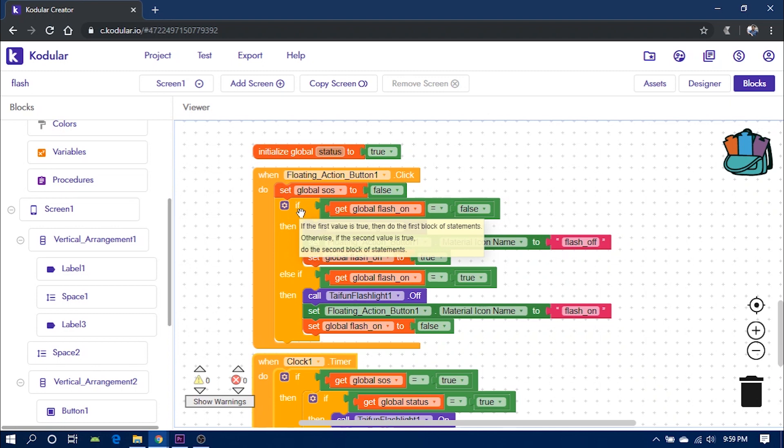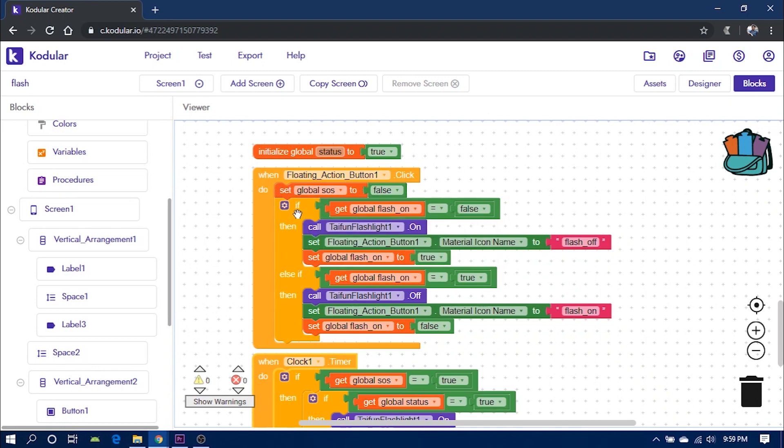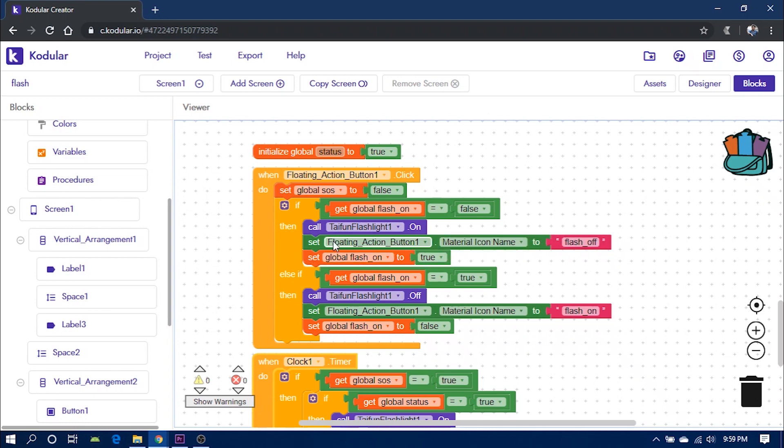that is if the flash is not on, it turns on the flashlight and also changes the icon to flash off and set global flash on to true. If the flashlight is on, it turns it off and sets the icon to flash on and set global flash on to false.